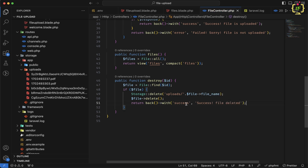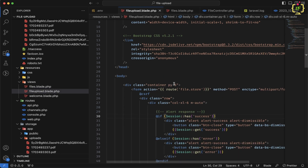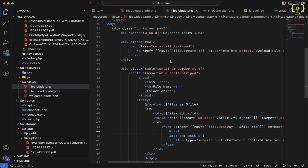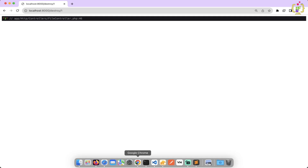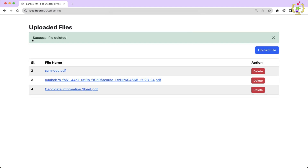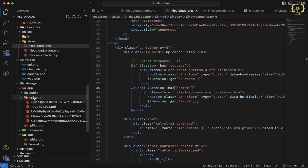Finally we return back with a success flash message: 'File deleted'. We copy the alert success snippet from the upload form into files.blade.php just after the title so the message is displayed. Let's come to the browser, refresh, and try deleting the first file — clicking OK confirms the deletion and the file is removed from storage as well.